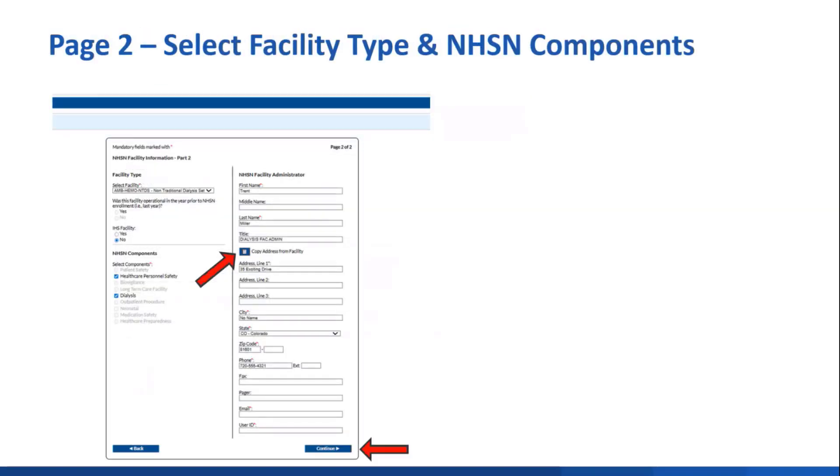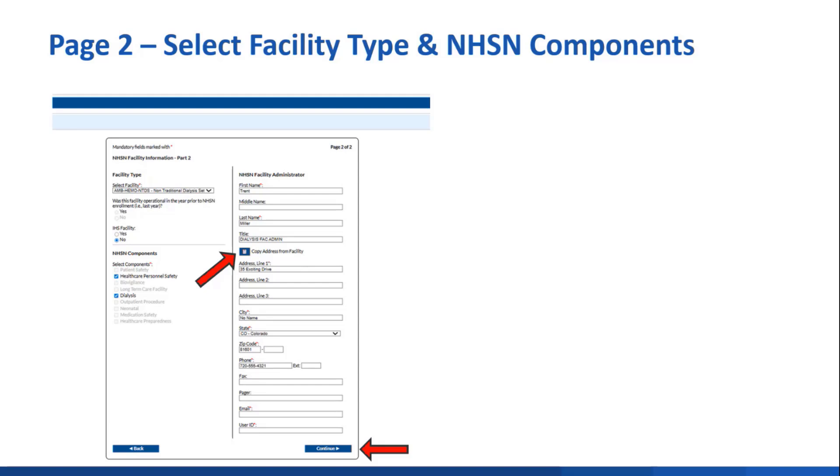Clicking continue brings you to page 2, where you will select the facility type from a drop-down menu and then select the NHSN components that you'll follow, which for dialysis will always be the dialysis component and healthcare personnel safety component if you're tracking flu and COVID vaccines. You'll also identify the facility administrator on this page. You can provide a different address or just click the copy address from facility administrator or from facility to auto-populate the clinic's address. Then you click continue.